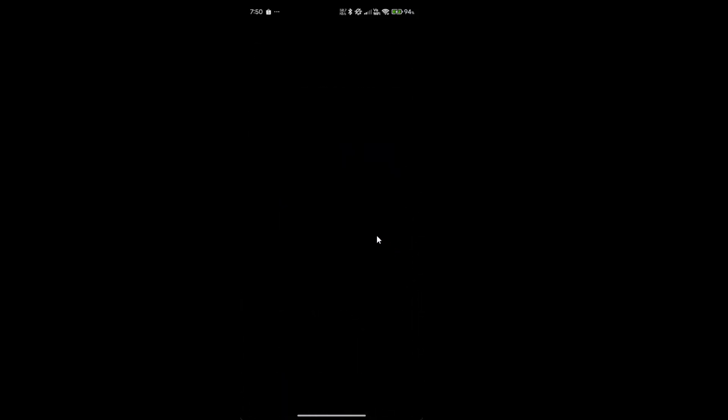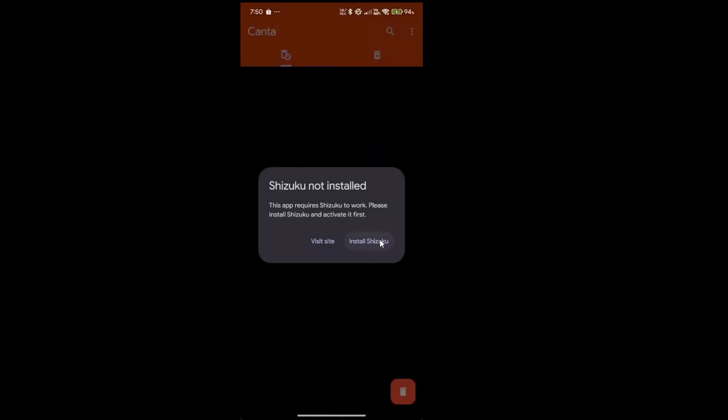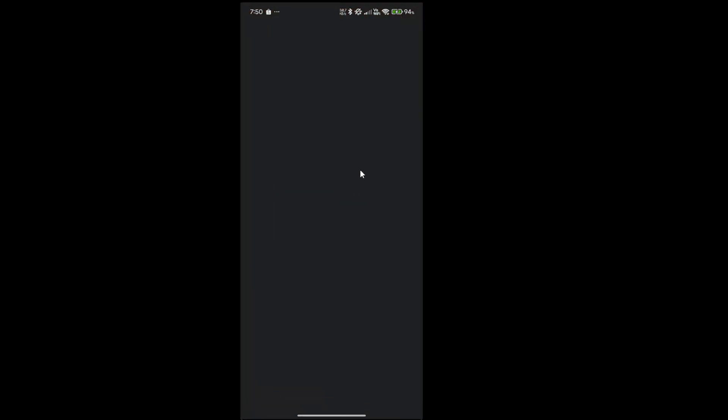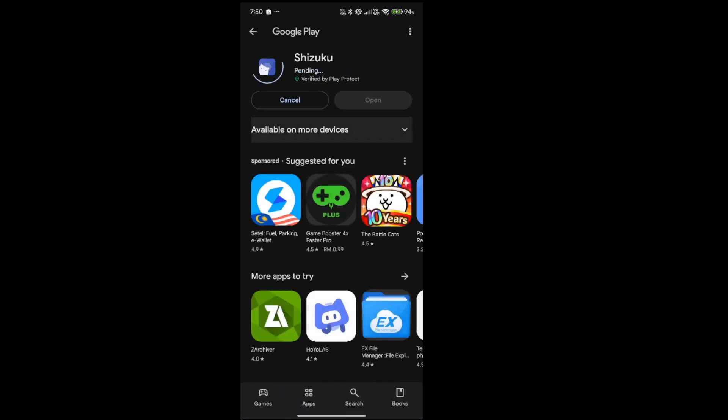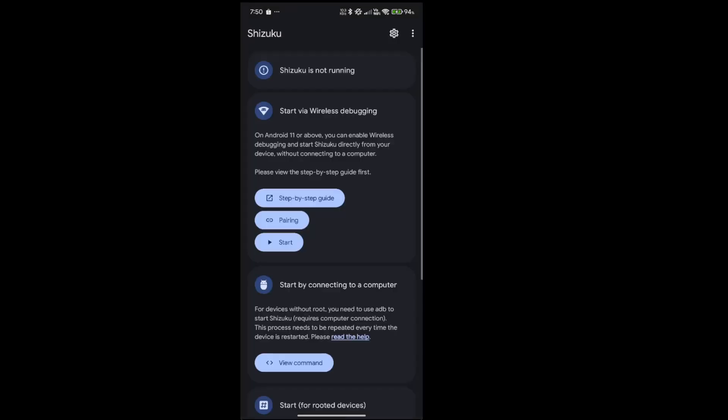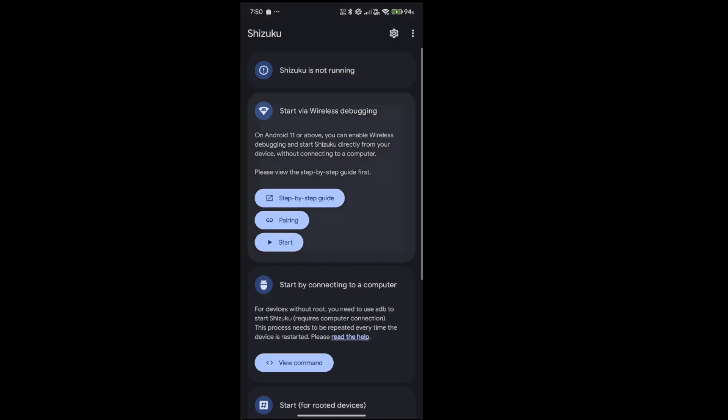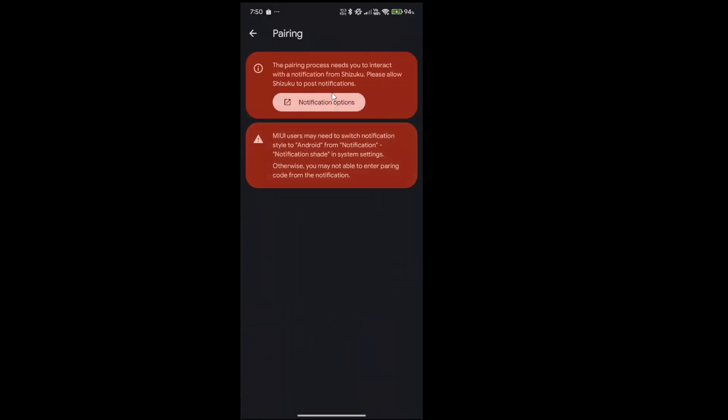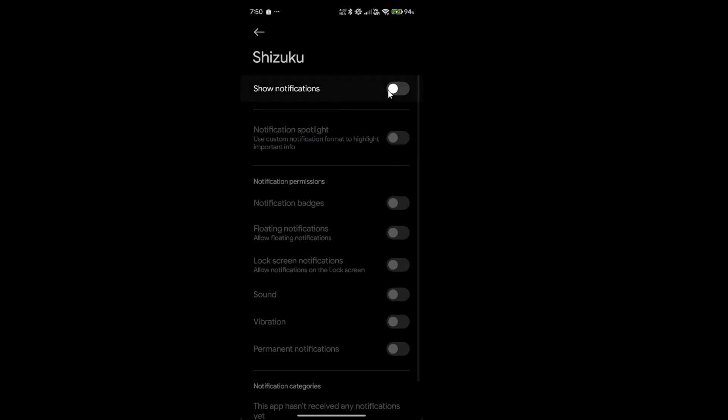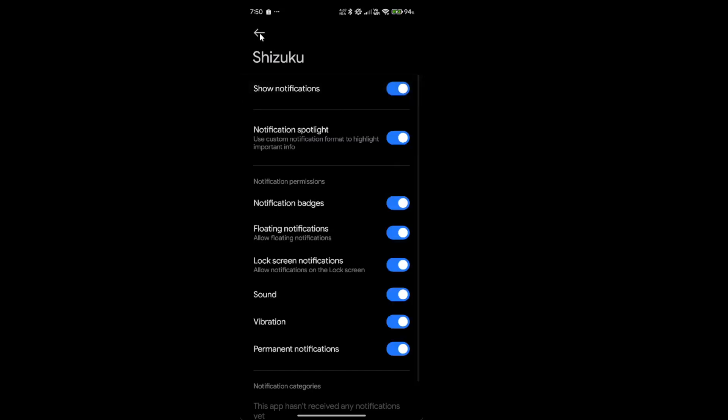Go to Kanta. And so there is Shizuku. So once you're done, click pairing notification options and enable this.